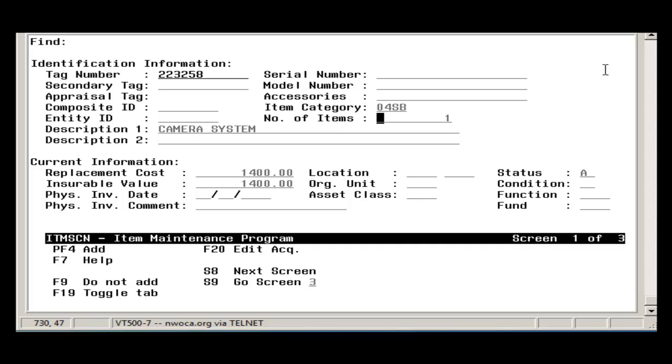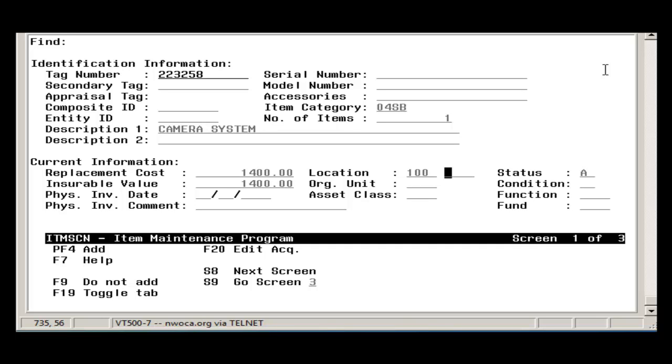The number of items will already be filled in from the pending file as well as the description. The replacement cost and insurance value comes from the Acquisition amount. Location is another one. Use your Help key to pull up a list of the location categories. The asset class, fund, and function are required.